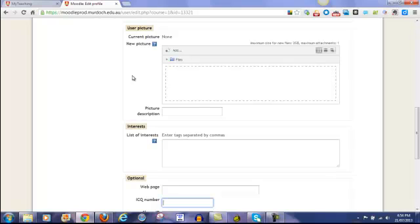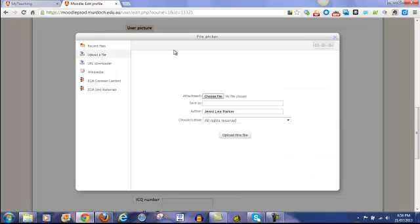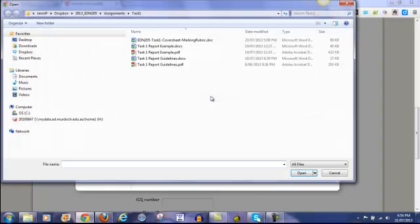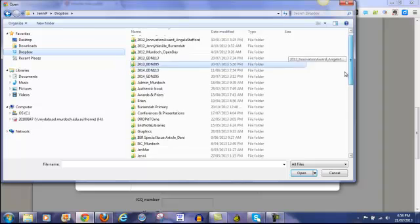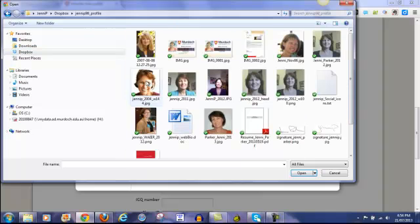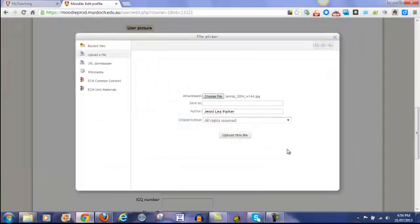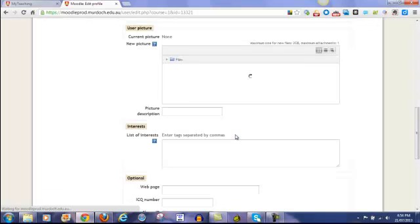And to do that, you simply click on this little add button at the top there. You should be on upload a file here. And then you simply click on choose a file. You go to your computer and find where you have a photo of yourself stored on your computer. Select the image. And you will see the name of the file added there. And I'm just going to type in Jenny Parker Photo. And click on upload this file.